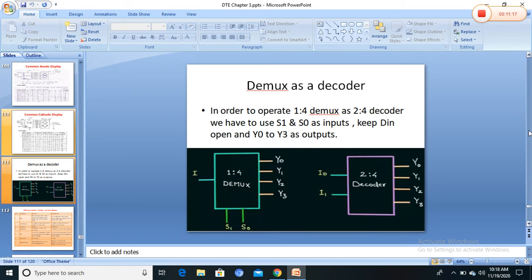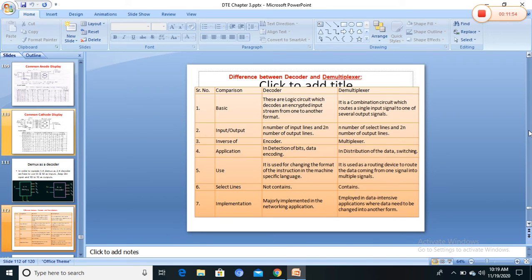The demux select lines operate the same as decoder input lines, and the output lines are the same for both demux and decoder. The only difference is the data input line — without any data input line, the demux is identical to a decoder. This is the comparison of decoder and demultiplexer, and the difference between multiplexer and demultiplexer.